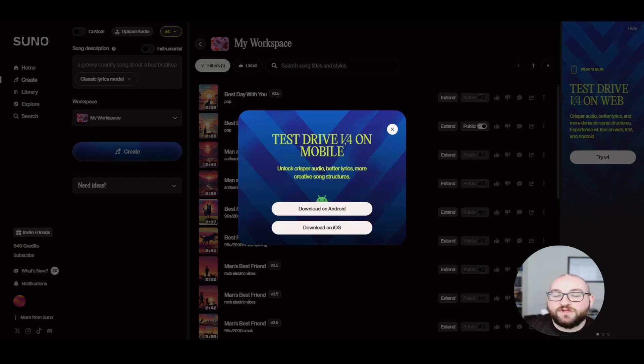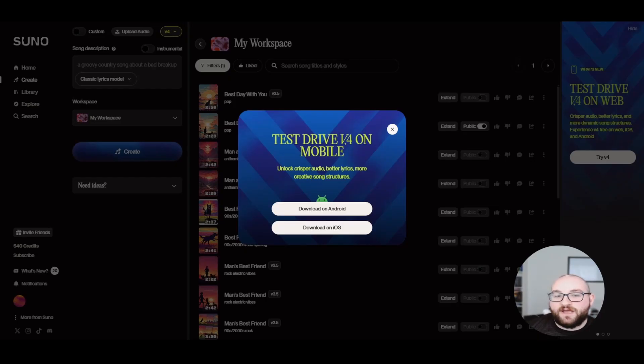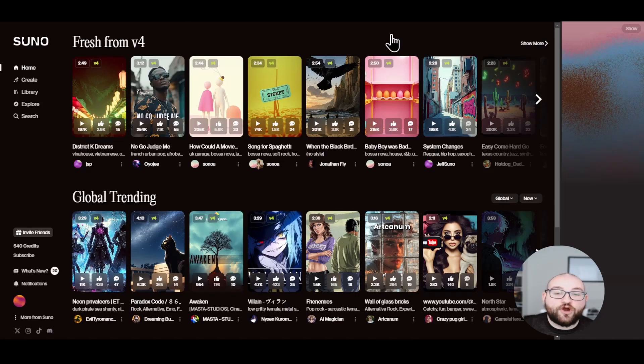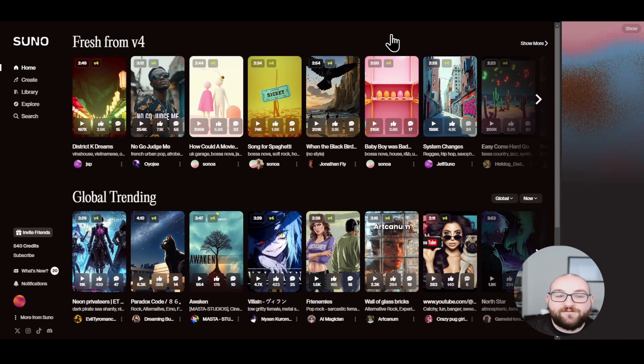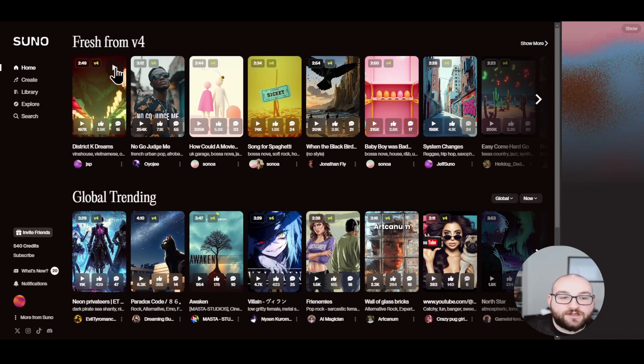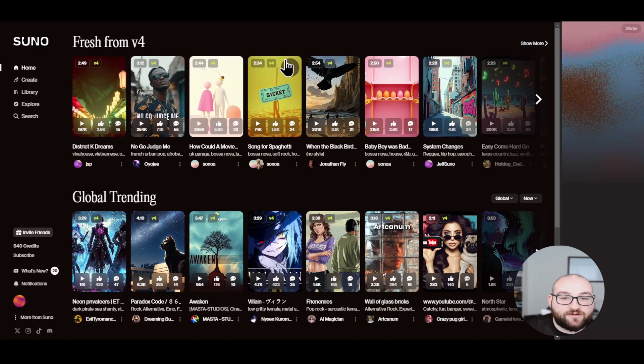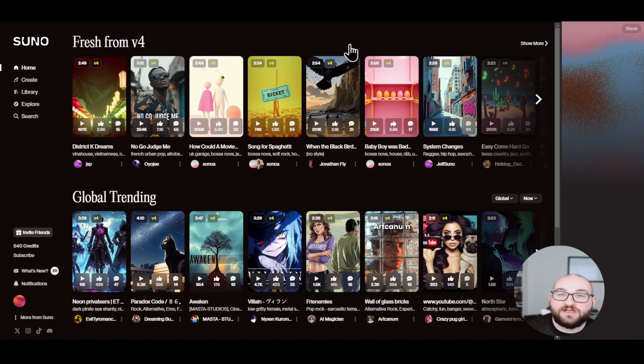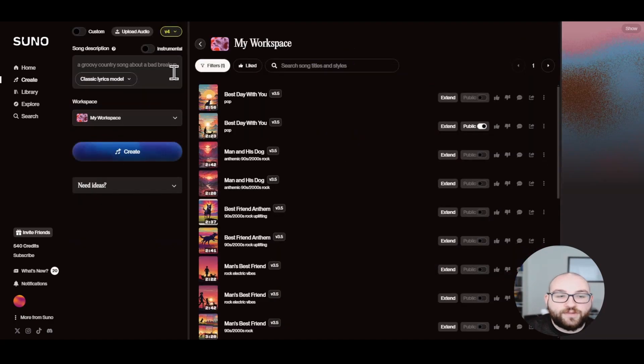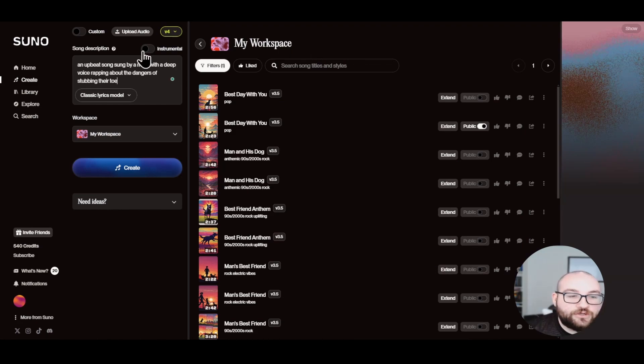Let's jump right in with Suno, which has been a staple in my AI generation journey. If you're unaware about Suno, it does have its explore page where you can click and listen to different music that other people have already created. But then if you go to the create tab, you can make your own music.